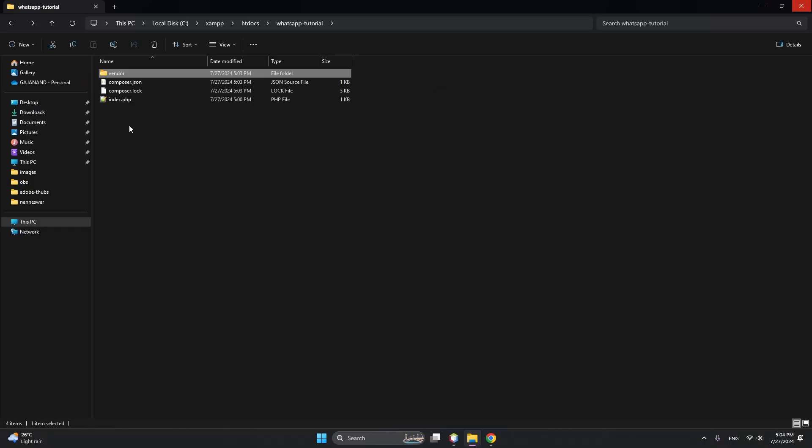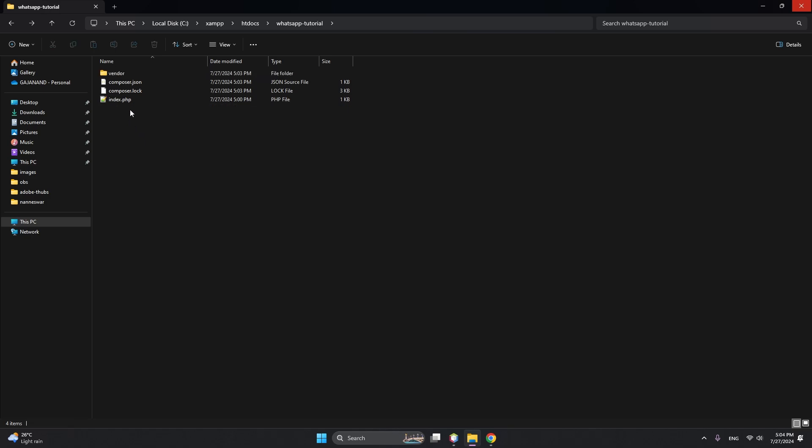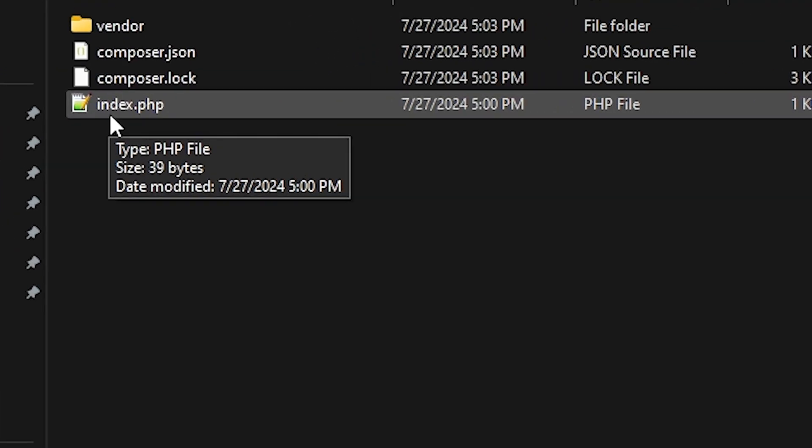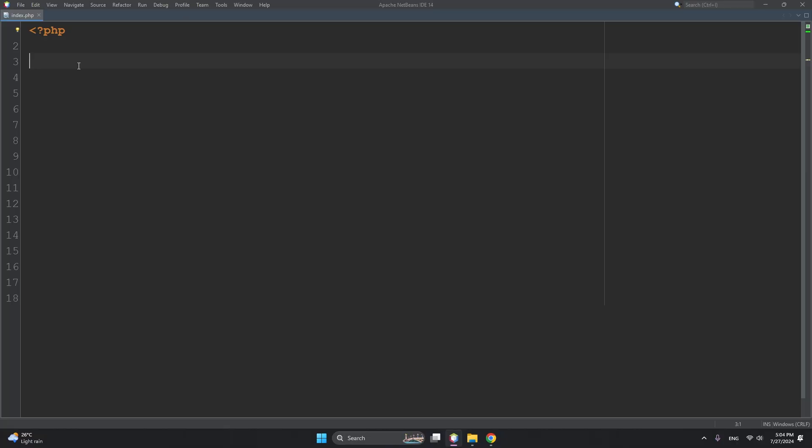So you have to open this index.php in your code editor, then include autoload.php file. Next, create two variables - ultramsg_token and instance_id. This token we will get from UltraMsg.